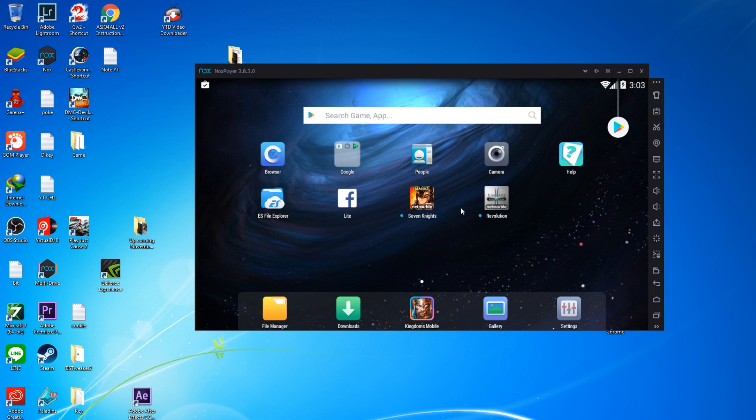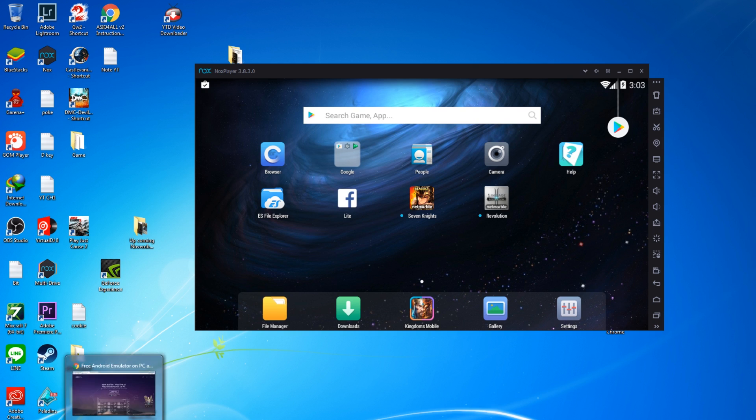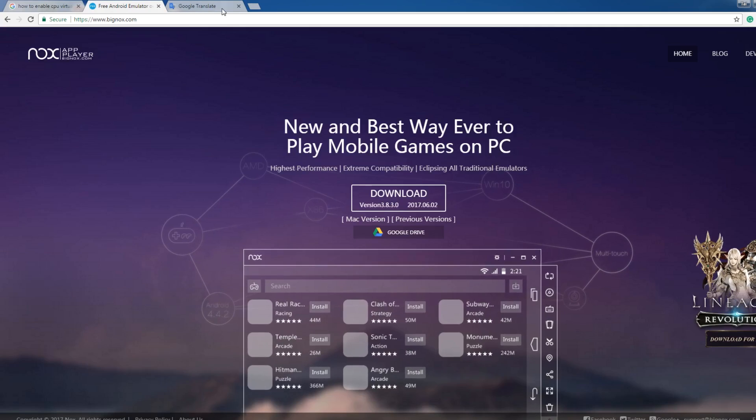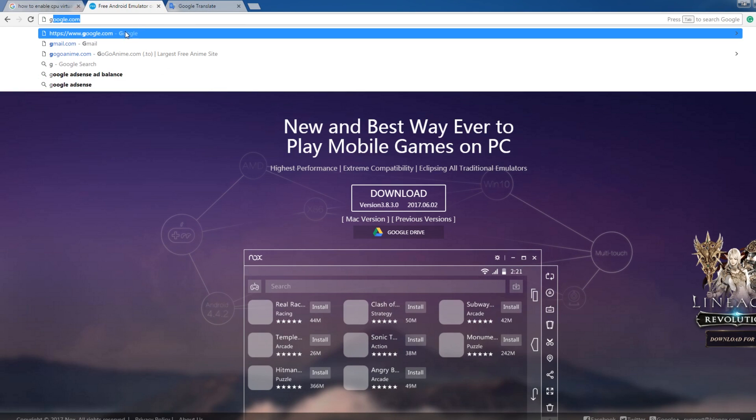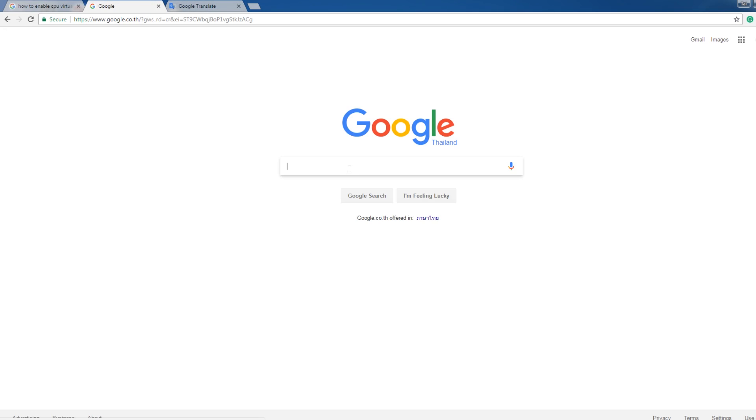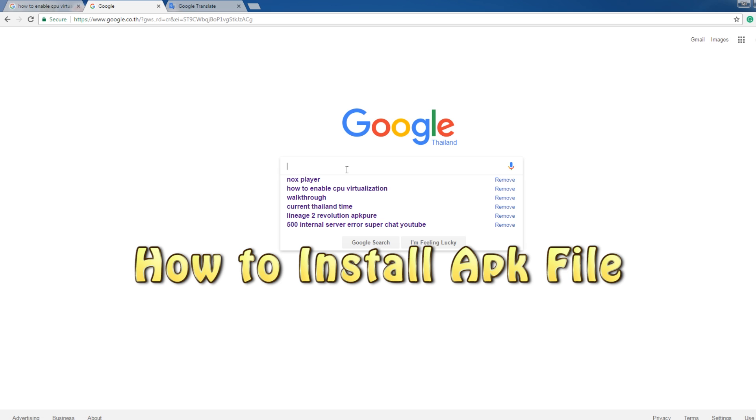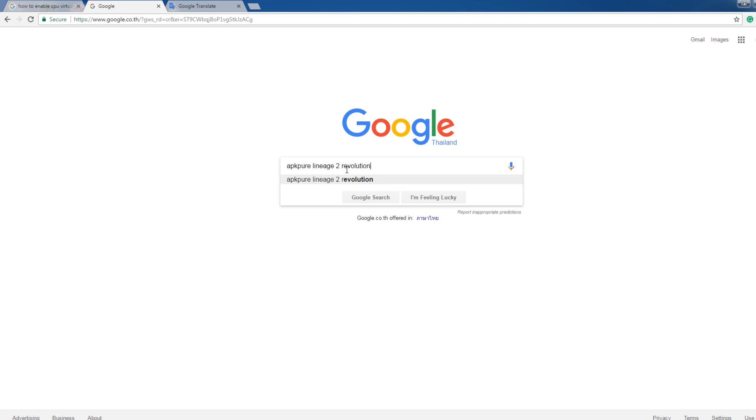Okay, after finish install, it's going to look like this. For players who don't have Lineage 2 Revolution in the store, you can download from APK Pure. Okay, from here, I'm going to show you. Just follow. Lineage 2 Revolution.